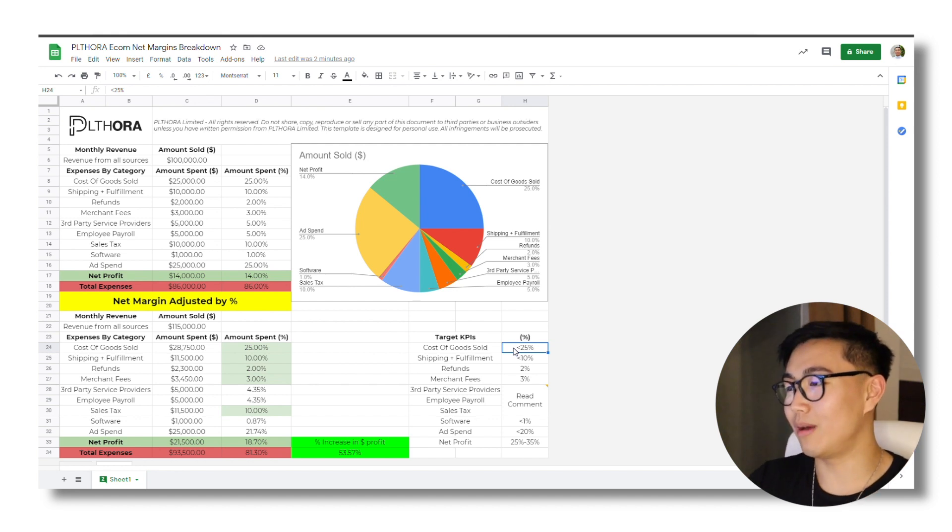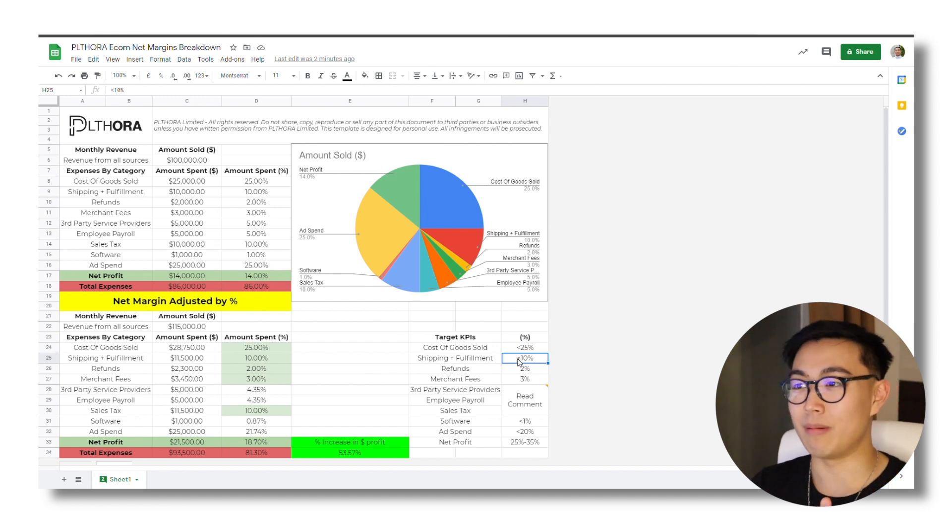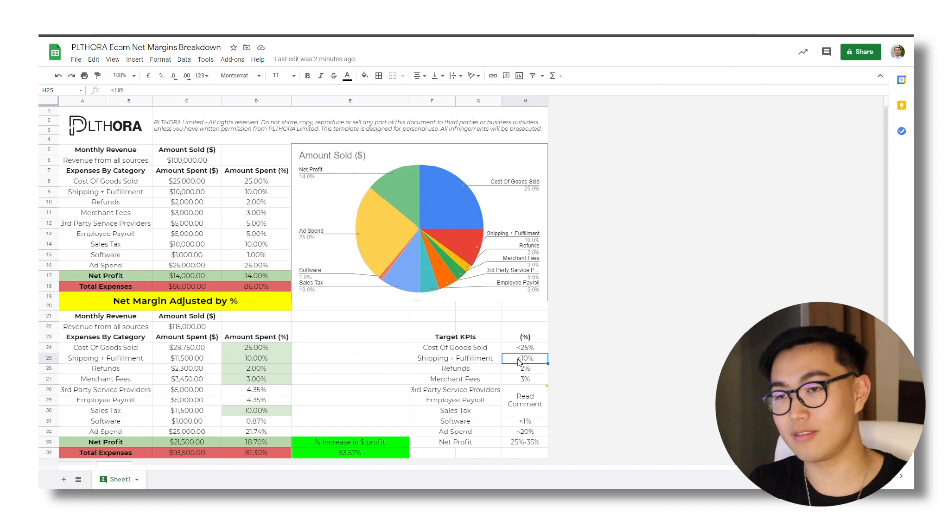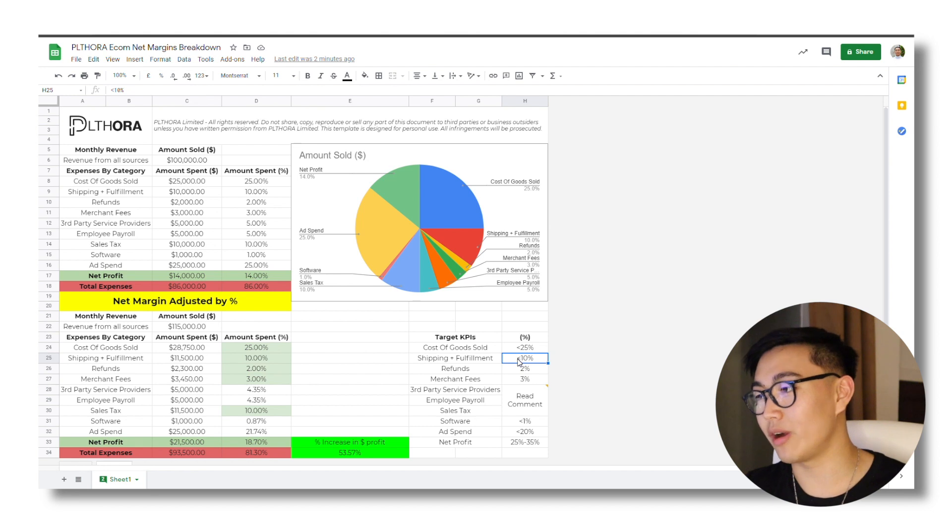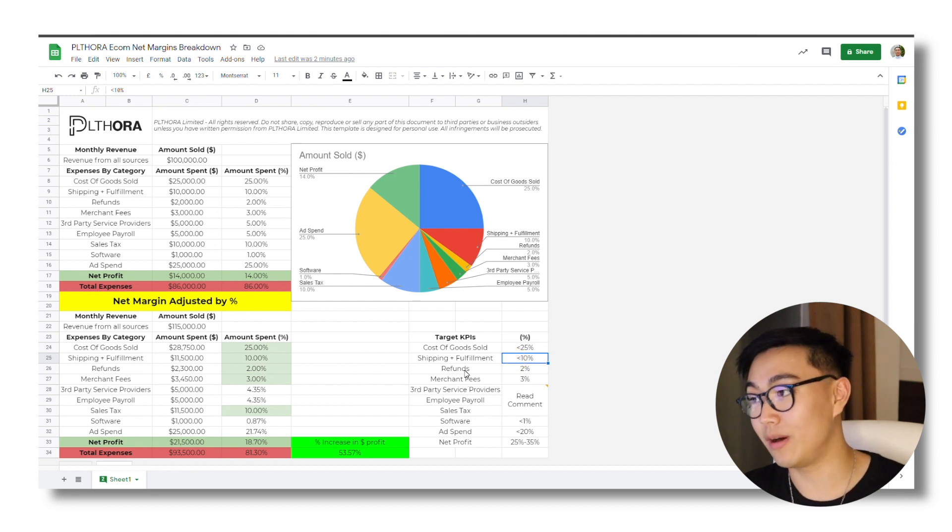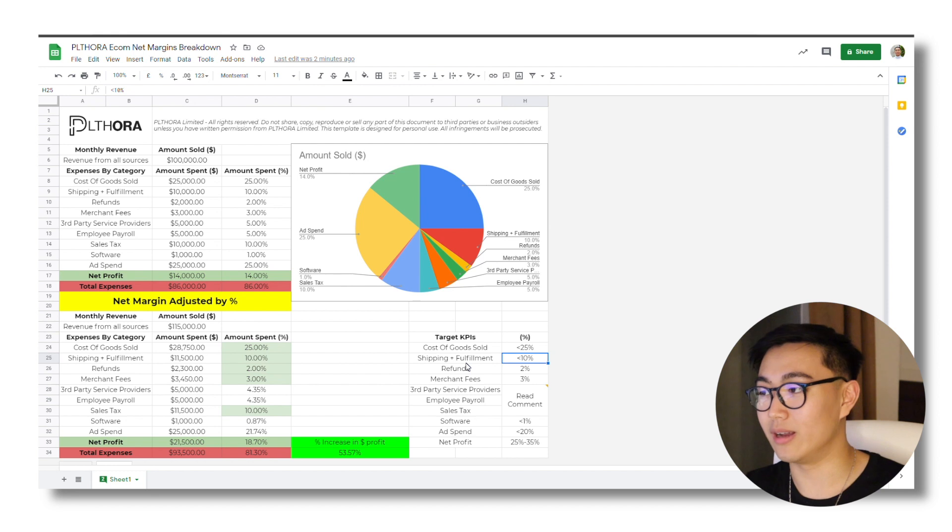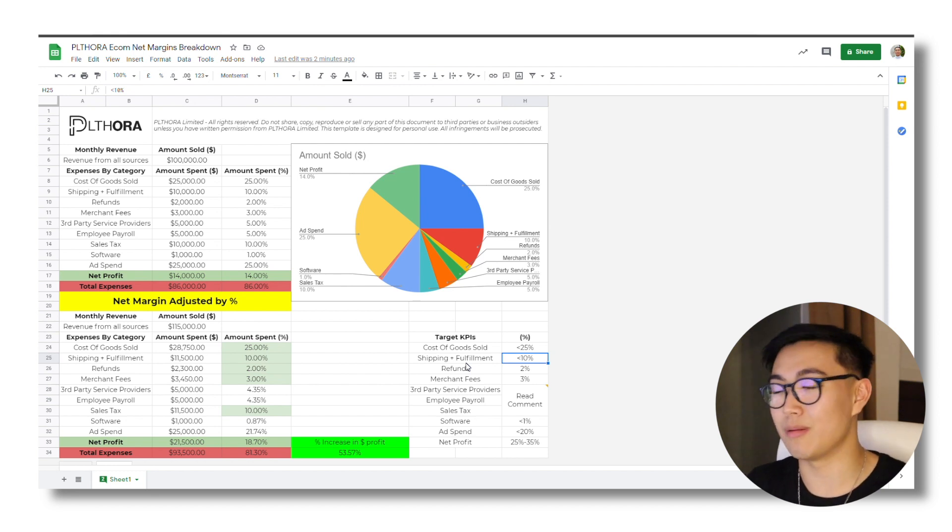In terms of shipping and fulfillment, depending on the niche, it might be cheaper to store certain items versus others. That's why we always try to aim for less than 10% with our founders. However, we have seen that go up to kind of like the 10 to 15% range just depends on the niche.